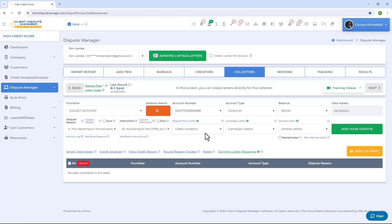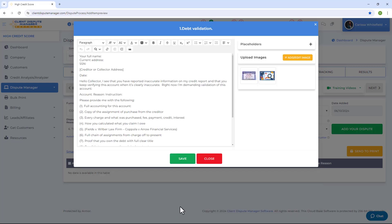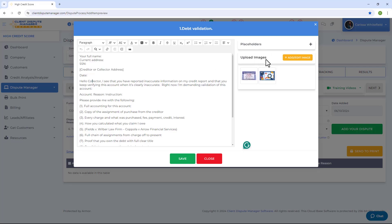Once you've selected your dispute letter, you can preview and also edit it. Click Edit to modify the letter template. Just make sure not to remove the placeholders, as they automatically populate the data with the relevant information.